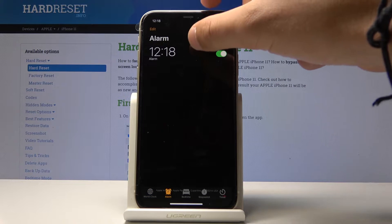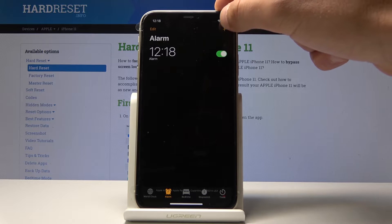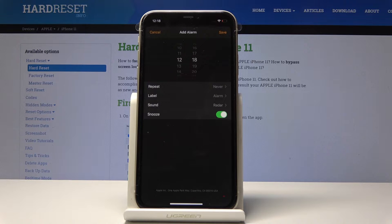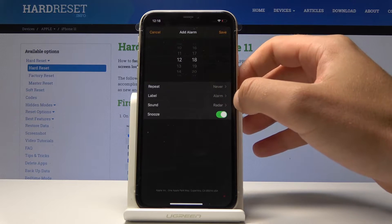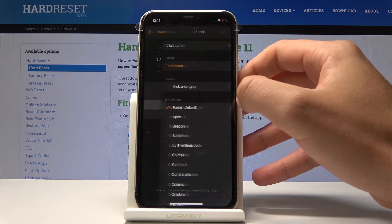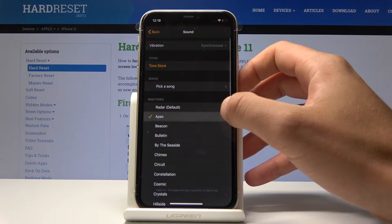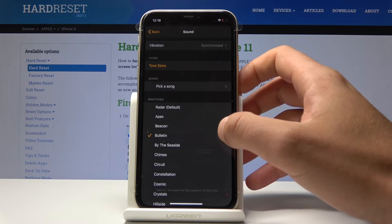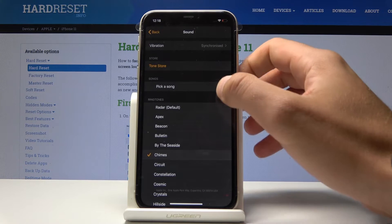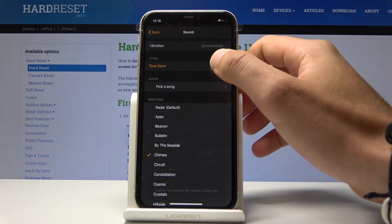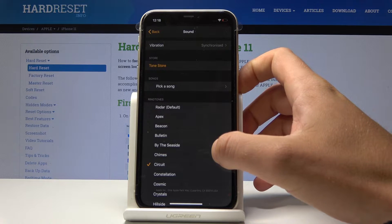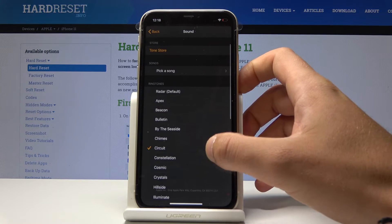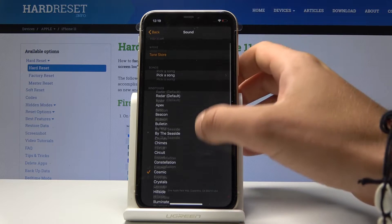Here you can edit some alarm or you can use the plus button to add a new alarm. And here you've got the sound, so you can use one of the following sounds, you can also pick a song, or you can use the tone store. In my case, let me use for example the Cosmic.